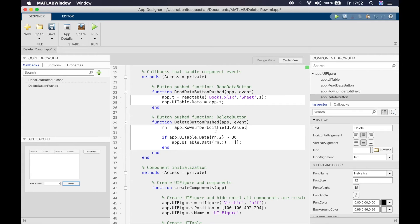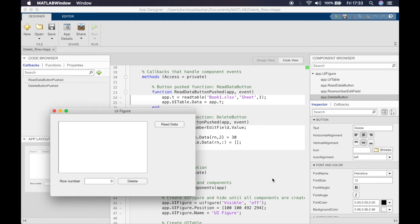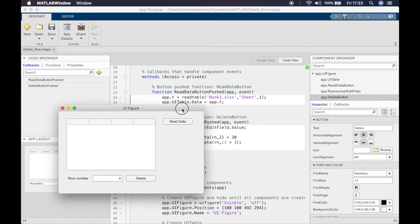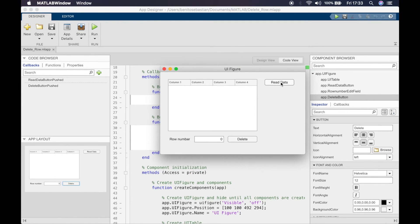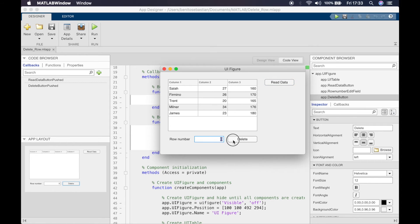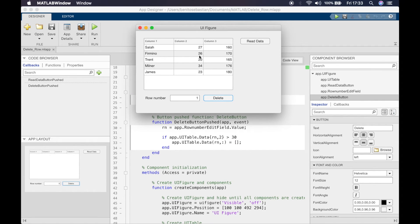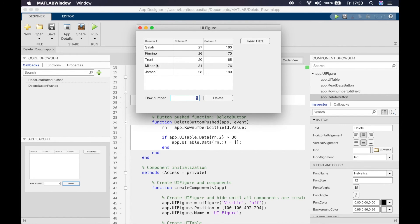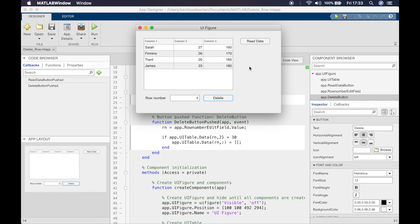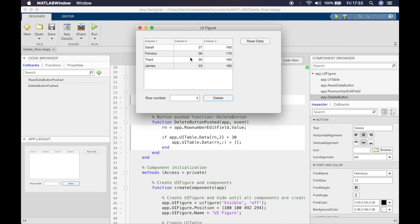Let's try running this. We'll click on read data. Let's try to delete Salah now, so when you click on this it shouldn't get deleted because Salah's age is not greater than 30. Now if we try to get rid of Milner who's 34, so number four, if we click delete you can see Milner is gone. That condition was satisfied and because that condition was satisfied, that row was deleted.